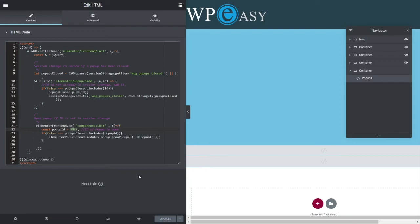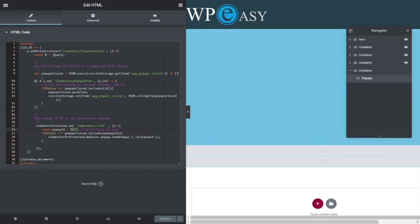But yeah, so hopefully that is something that makes sense and that you can use. Again, I'm not a fan of popups just arbitrarily opening. I'd rather have it so someone clicks on something to open it or chooses to have a popup. But others disagree, so hopefully this is something that's going to be useful for you.